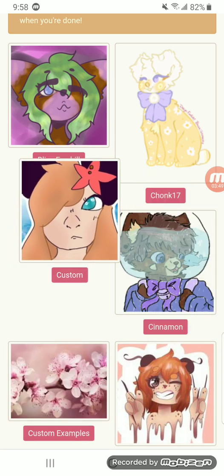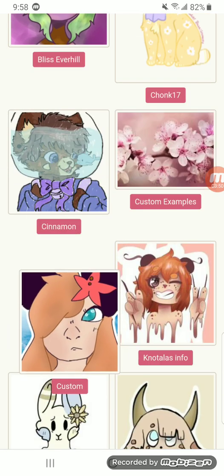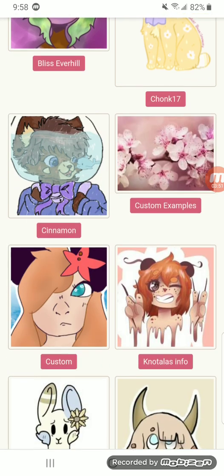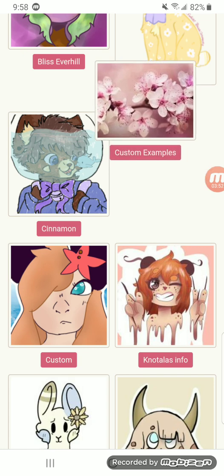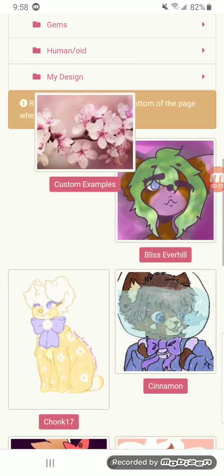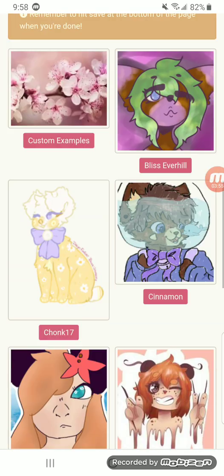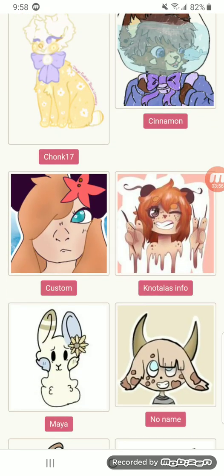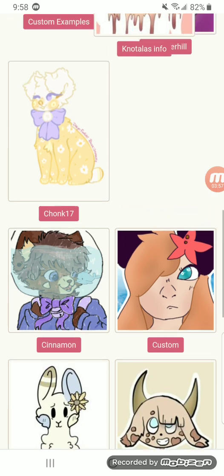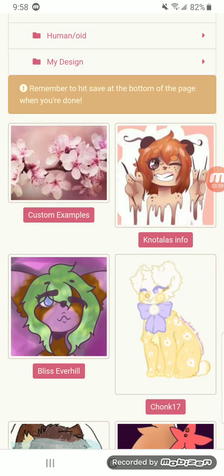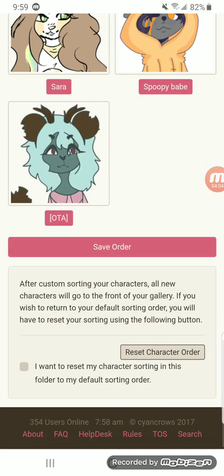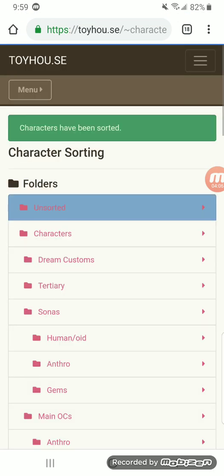And you can drag them. This makes it so you can put them in a certain order. Like, for example, most of these characters are for sale. So, I want my actual other stuff that isn't for sale on top. And remember to hit the save button at the bottom of the page when you're done. So, you'll just press save order.